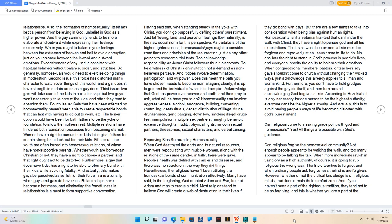No one has the right to stand in God's process in people's lives, and everyone inherits the ability to balance their emotions.